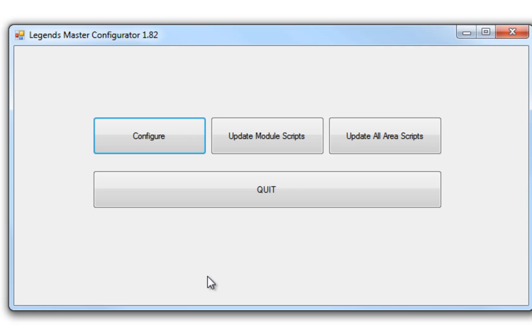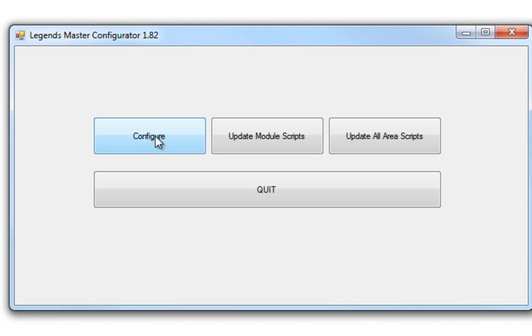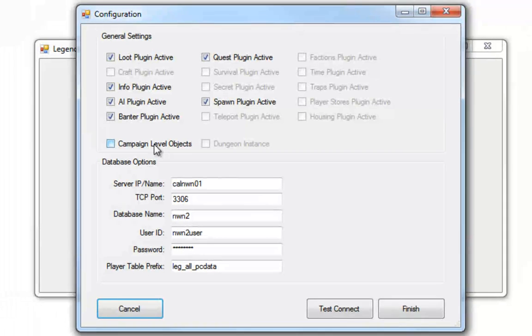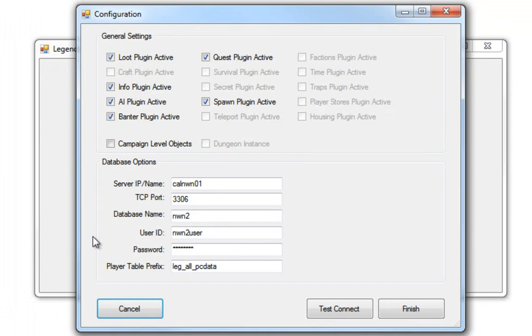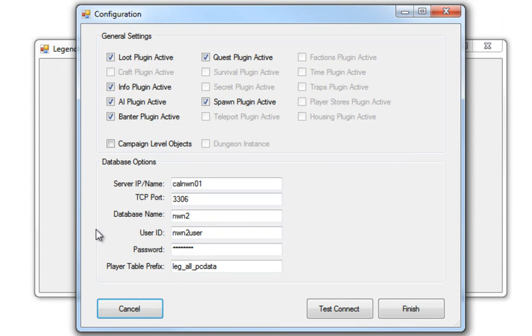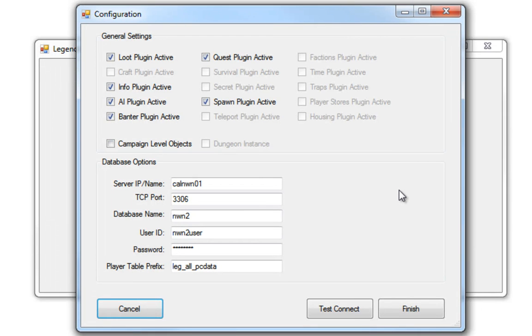This is the master configurator version 1.82, so it looks a little different from the old one. We're going to go into the configure. I've already got this all set up and configured, so nothing has really changed there. All the rules and information in the documentation still apply, so have a look at that to find out what all this means.